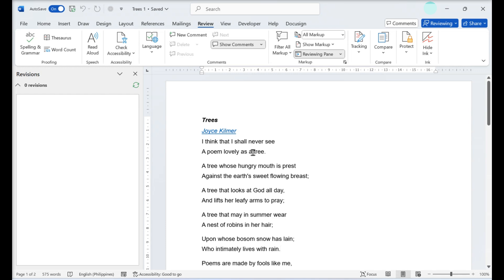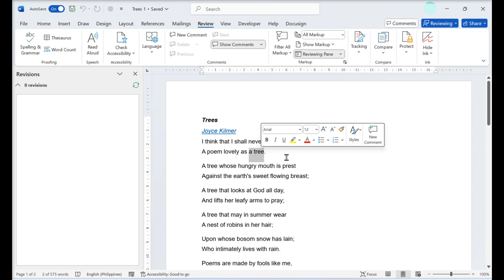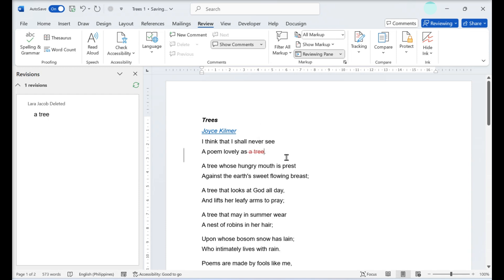Marking up a document: any changes you make to the document will cross out the original text and add your suggested edit next to it. If the reviewing pane is active, you will see the suggested edit in the pane. The change will not be committed until someone accepts the changes.